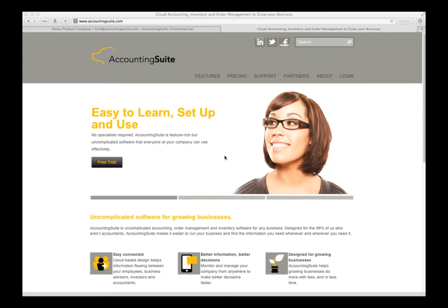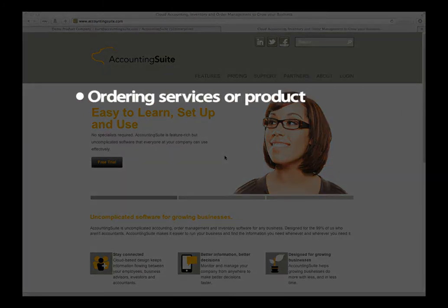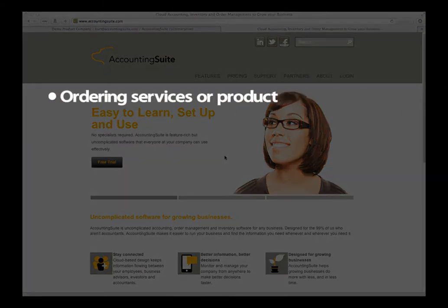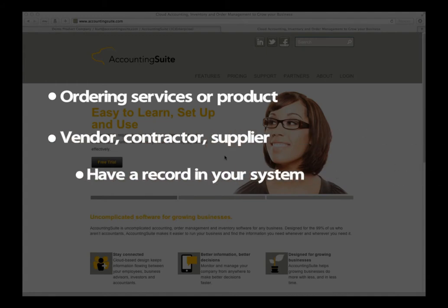When would this help simplify my business? When ordering services or product from a vendor, contractor, or supplier, it is important to have a record in your accounting system of this future transaction.